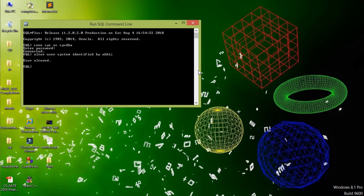Now we can check by using CONNECT with username 'system' and password 'abhi'. This is connected, which confirms the ALTER command is very useful for changing passwords. There is another command, the CREATE command.